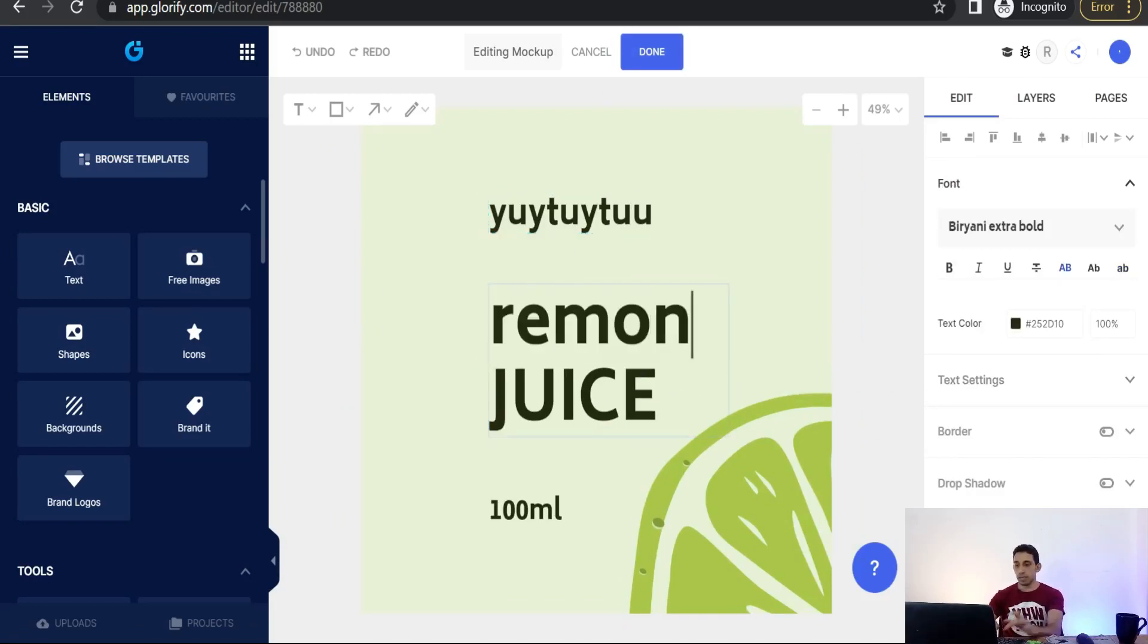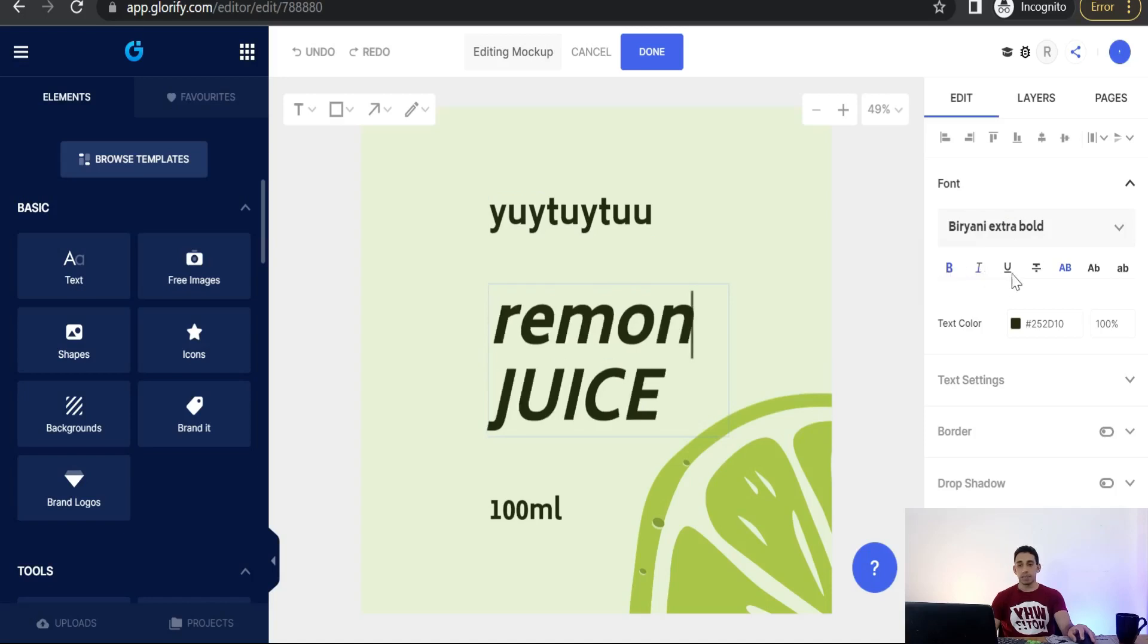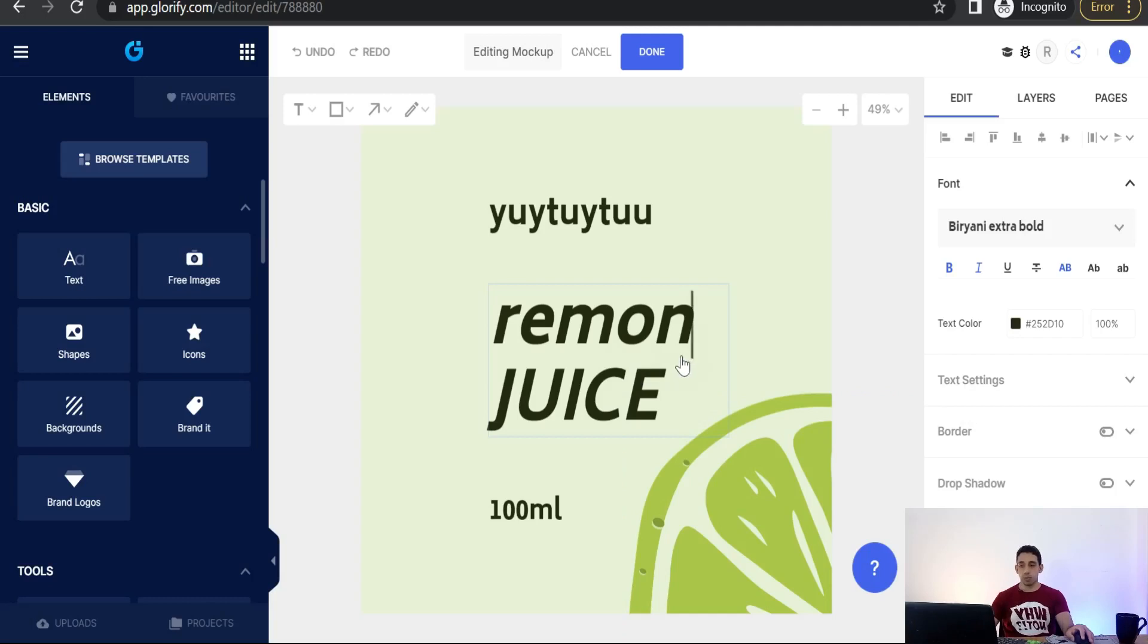And of course you will find here some editing tools of that text like you can make it bold, italic, underline. You can change its color and some text settings like giving stroke and so on and so forth.